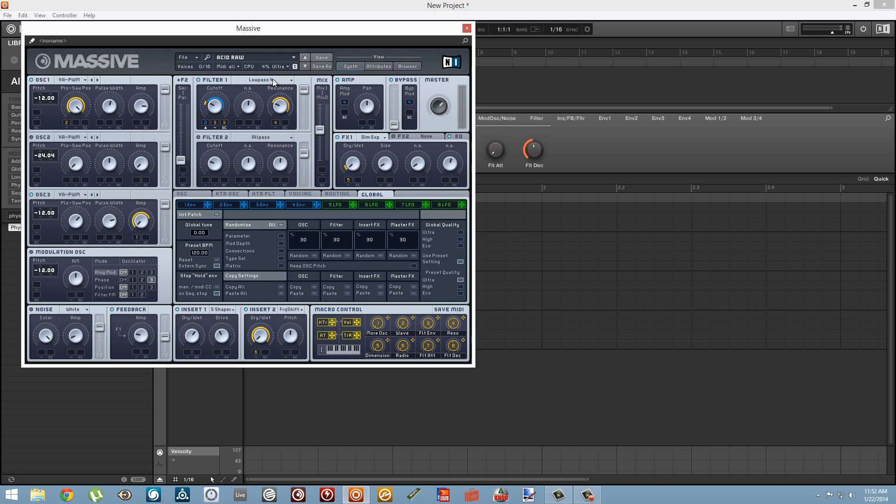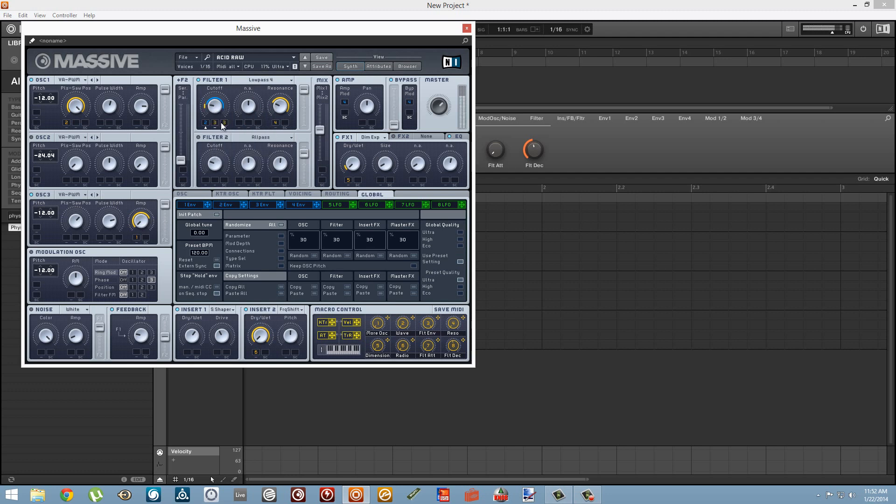So first I'll just play back this sound at its normal value. And now let's control the cutoff knob using the velocity of our pads.